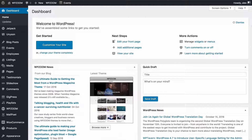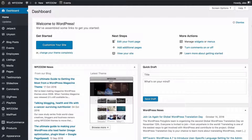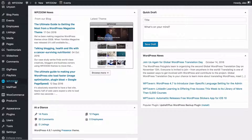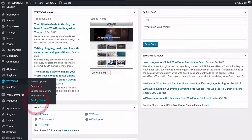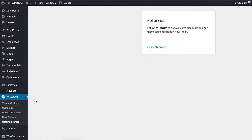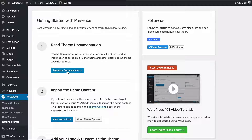You'll want to have first looked at the getting started video available at wpzoom.com — just check out the Presence documentation. You can also find specific videos for setting up the different layouts available for the theme there. If you're on your WordPress dashboard, you'll find them under WPZoom and then Getting Started, and then just follow the link to the Presence documentation.